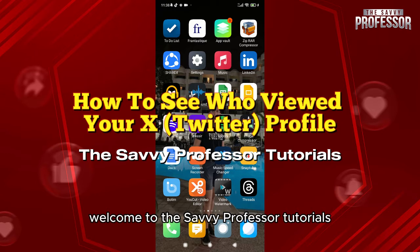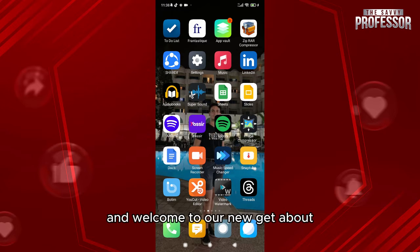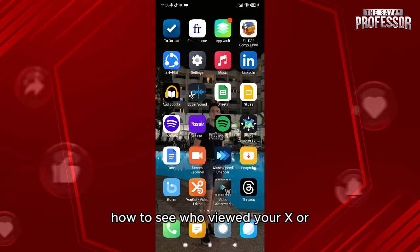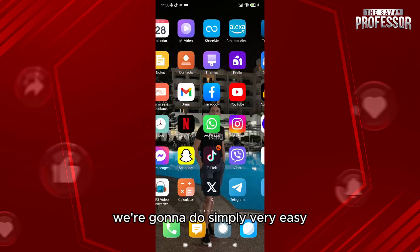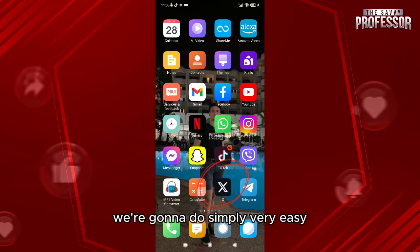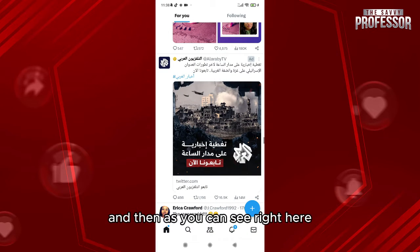Hello everyone, welcome to the Savvy Professor tutorials and welcome to our new guide about how to see who viewed your X, formerly called Twitter, profile. We're going to do this simply and very easily — we're going to go here to our Twitter account.